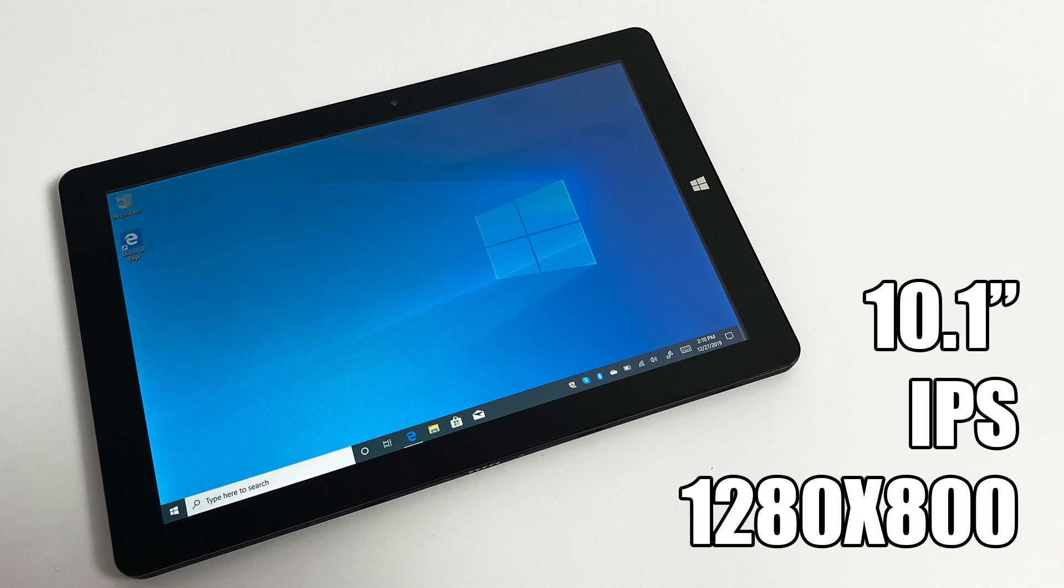Now it's definitely not the best screen in the world, but for an $80 tablet, I think it does the job quite well.